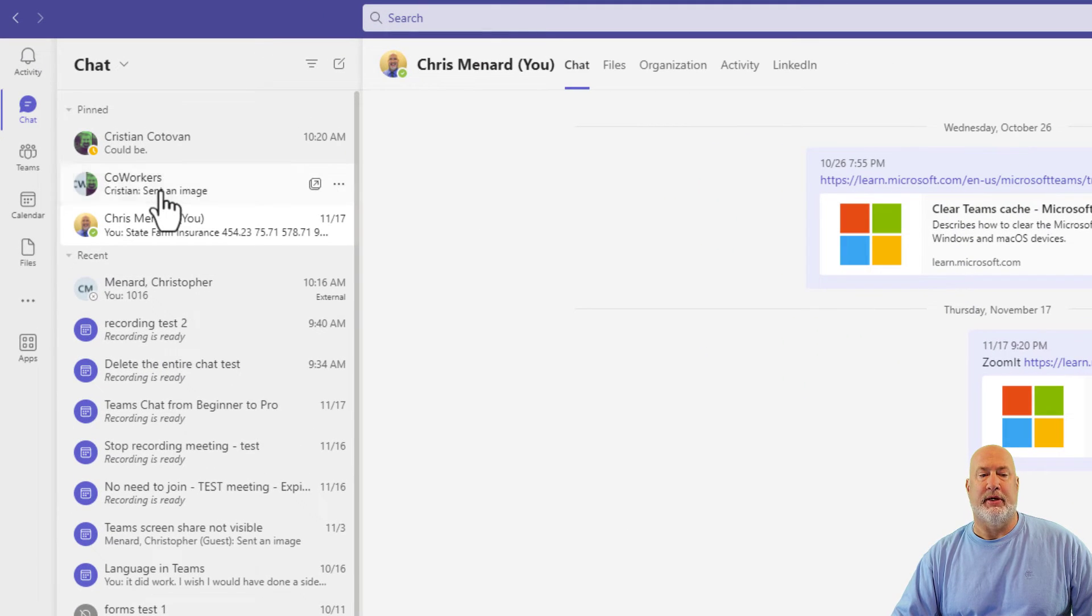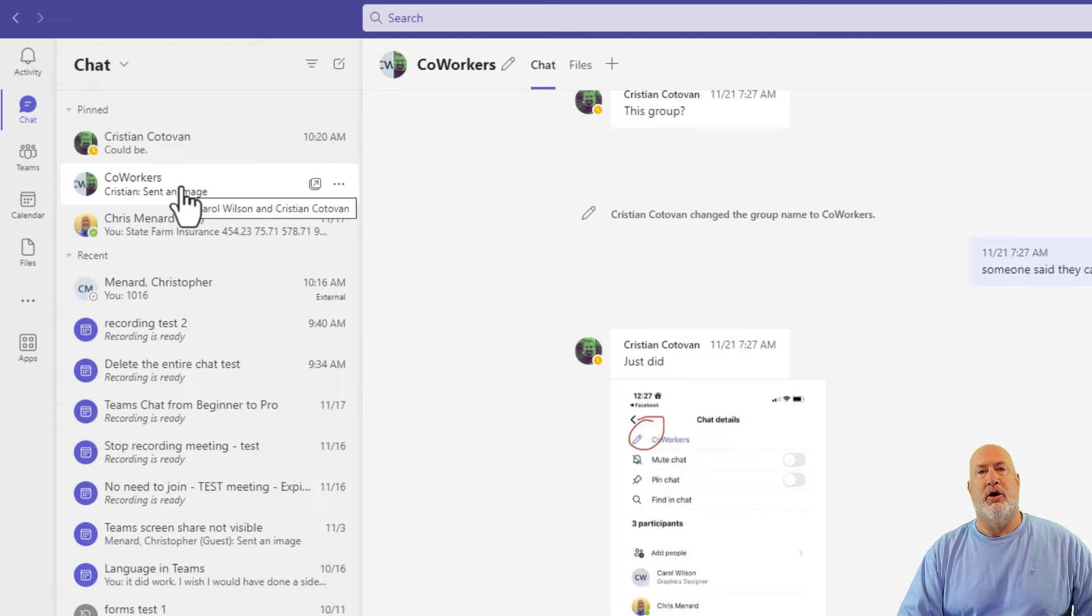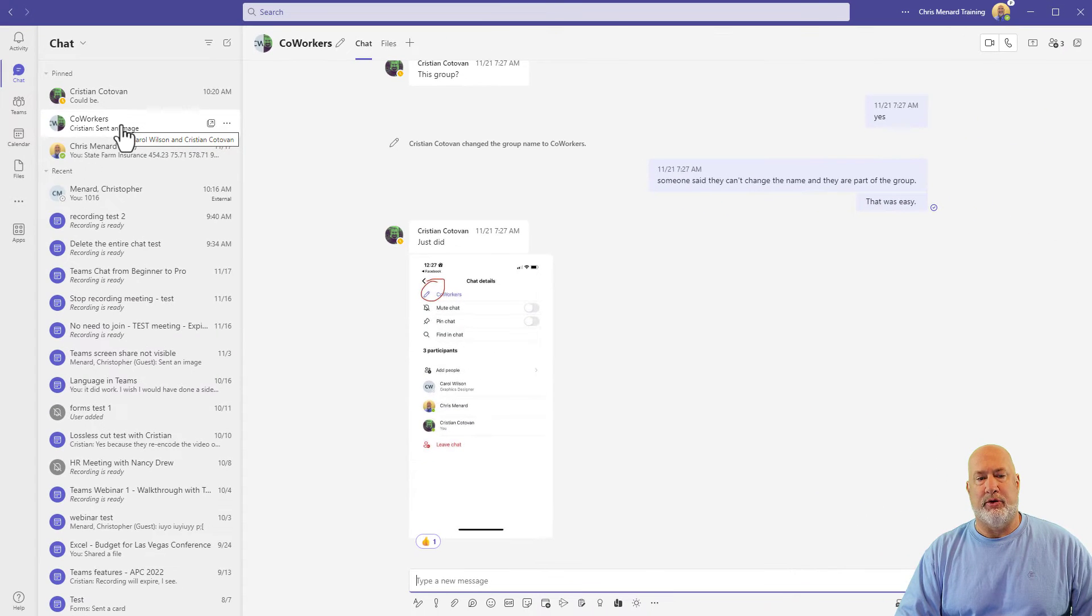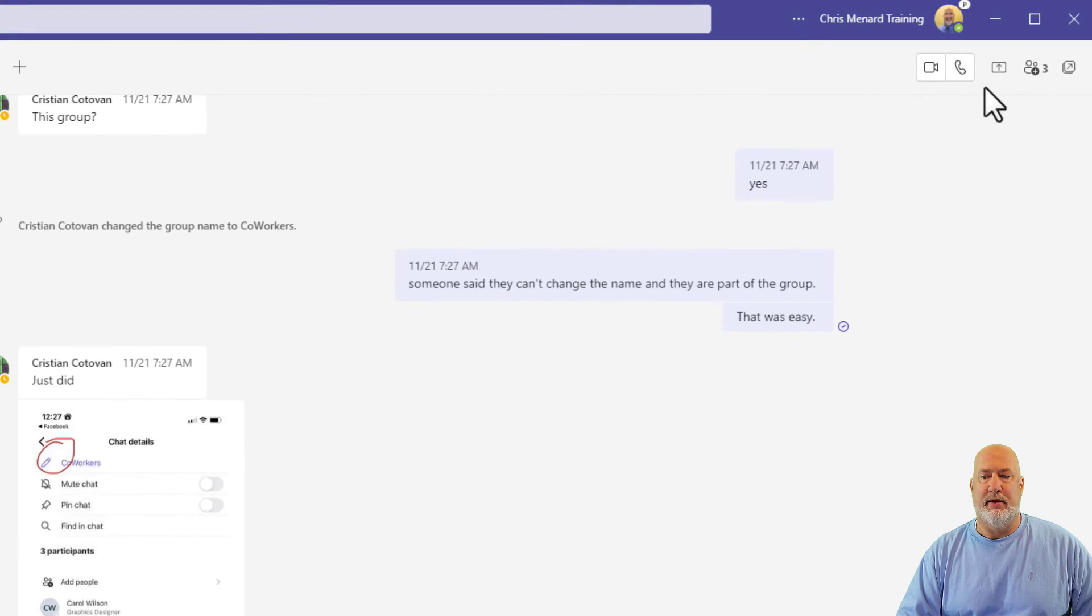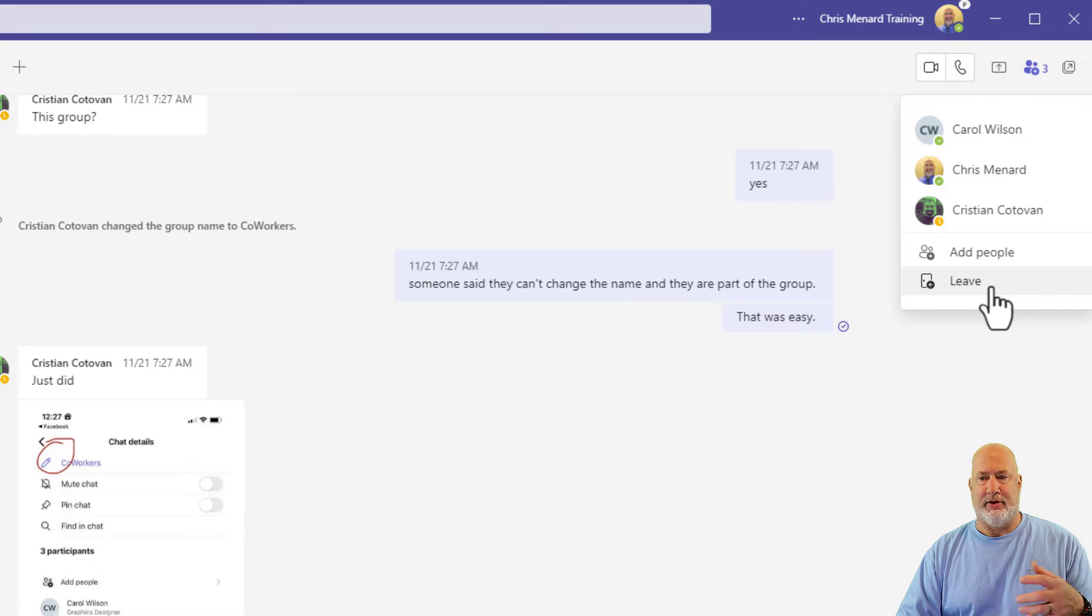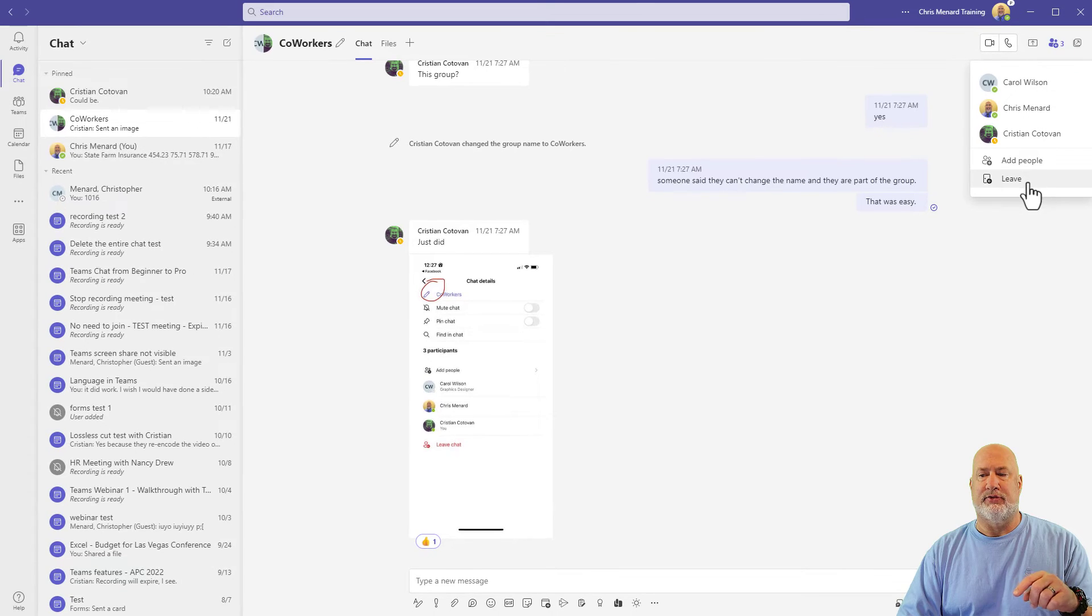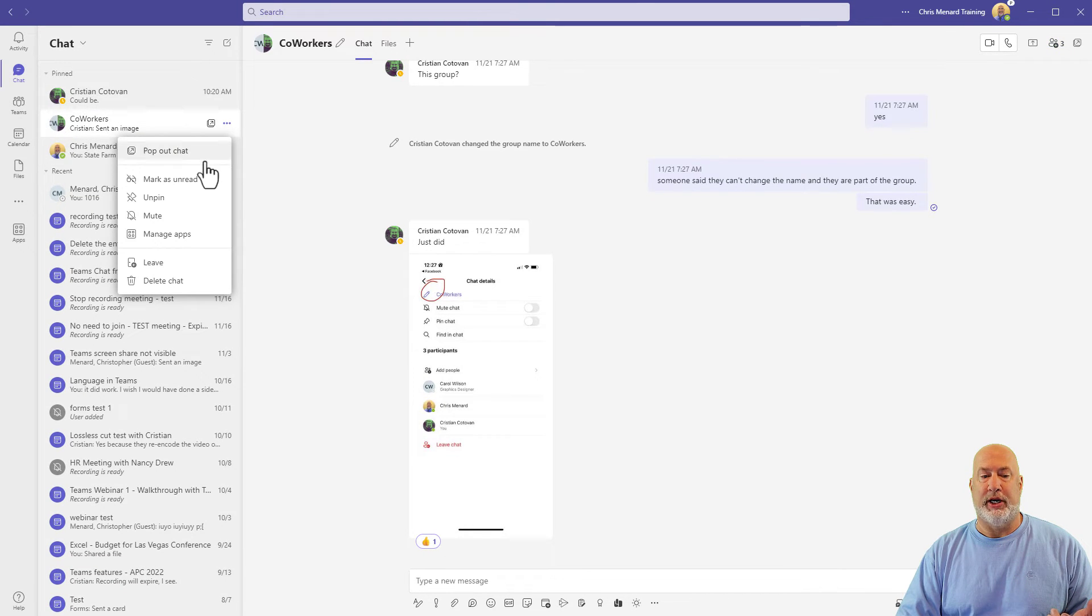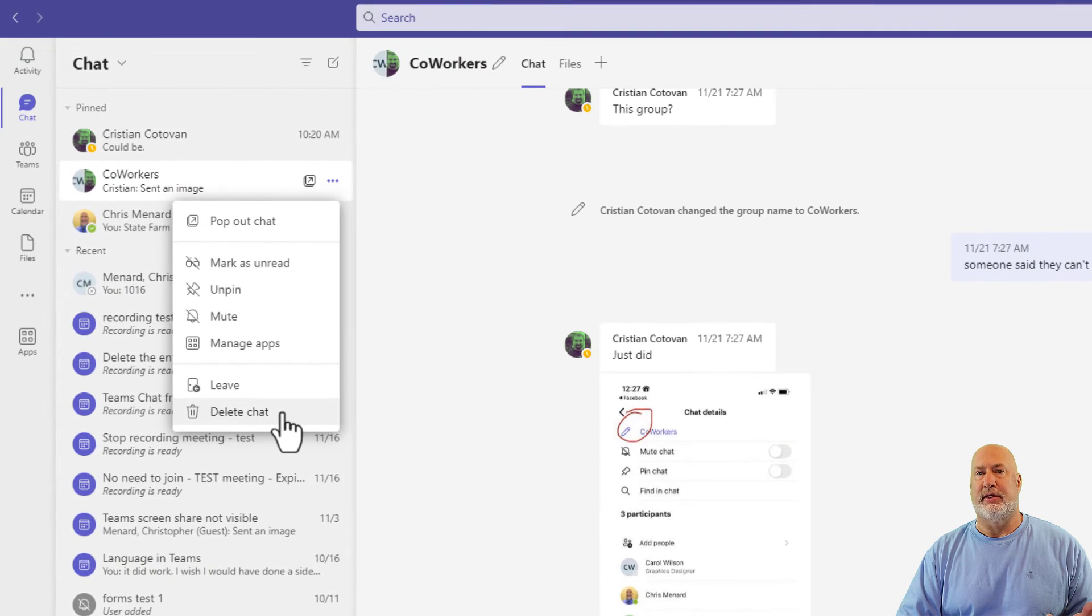Absolutely. Here is a group chat. I clicked on coworkers. Quick tip. If you're wondering who's in this group chat up in the top right corner, it's got the number three. If I click there, there is everyone. I could just leave this chat, by the way, meaning I'll know or get informed about this chat, but the chat would still exist for me. So can I delete a group chat? Sure. There is delete chat.